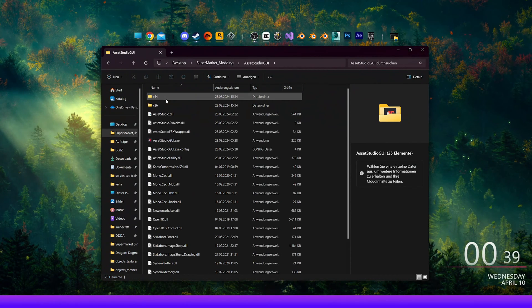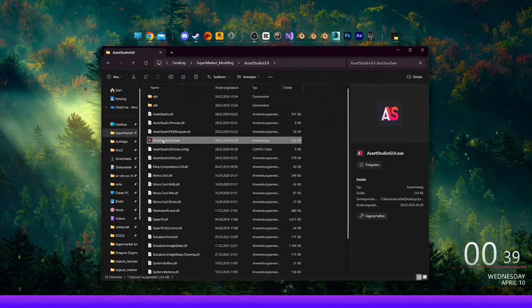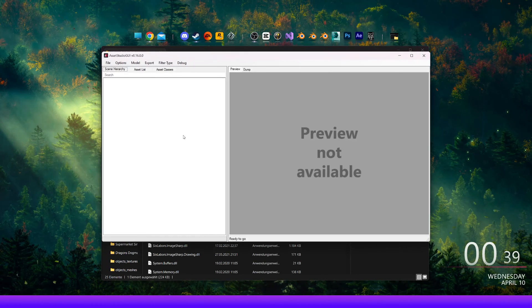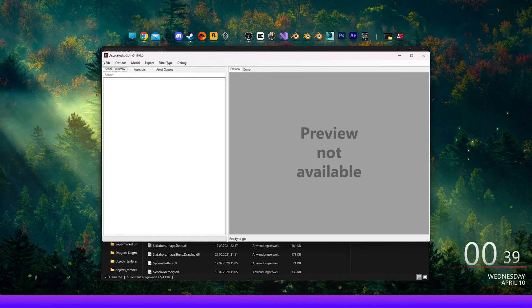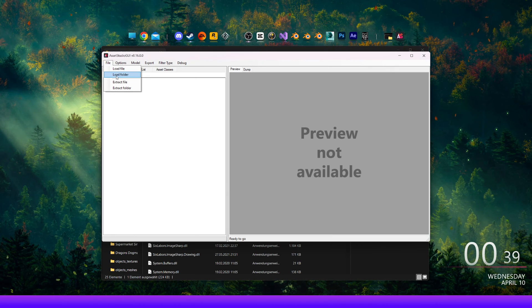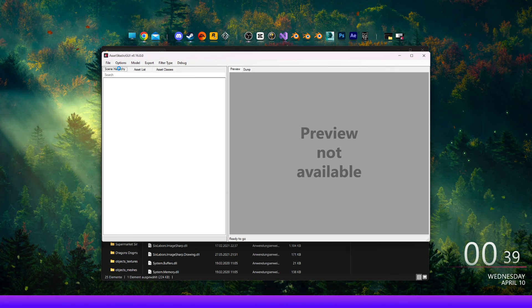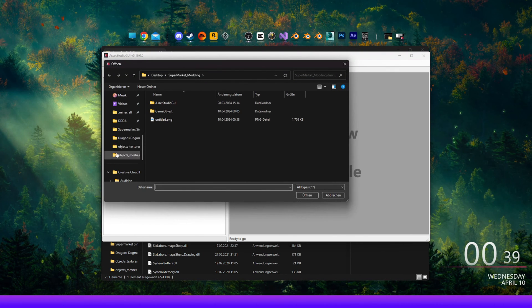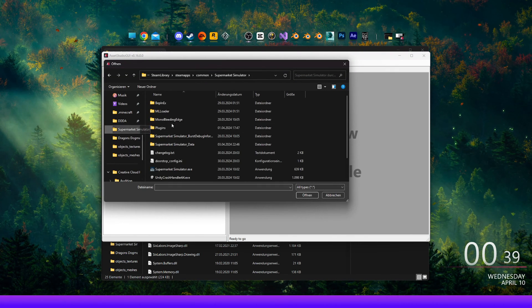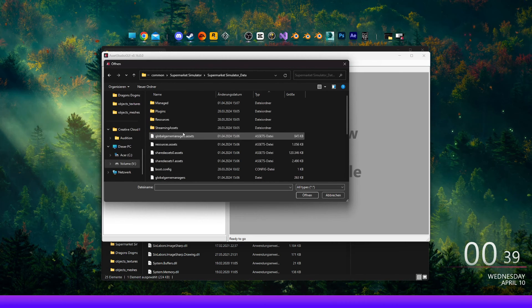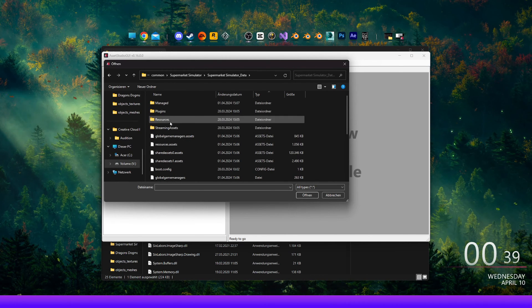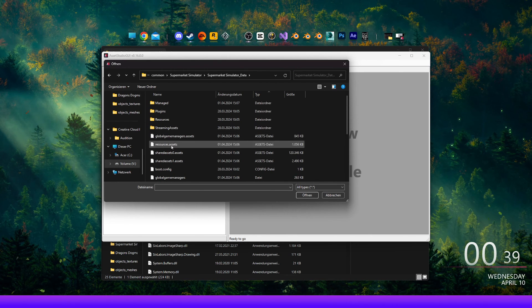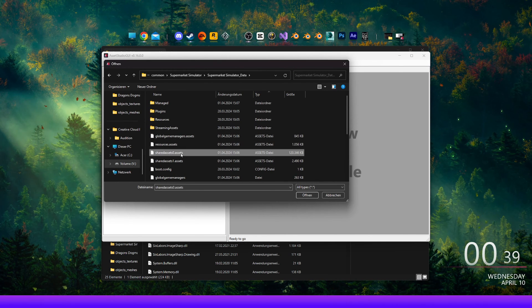Alright, load up Asset Studio. On the top menu, click on File, then Load File. Navigate to the Game Folder Supermarket Simulator data, and select Shared Assets, Zero Assets.